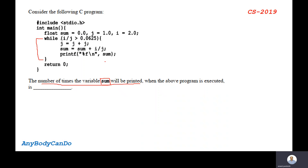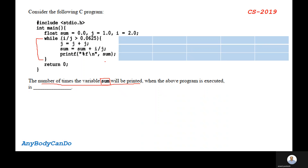So let us solve this program, which is very simple. We have a few variables: sum equals 0.0, j equals 1.0, i equals 2.0, and then we have the loop. It starts here and ends here, and we need to find out the number of times the variable sum will be printed. We are not bothered about the actual value of sum.